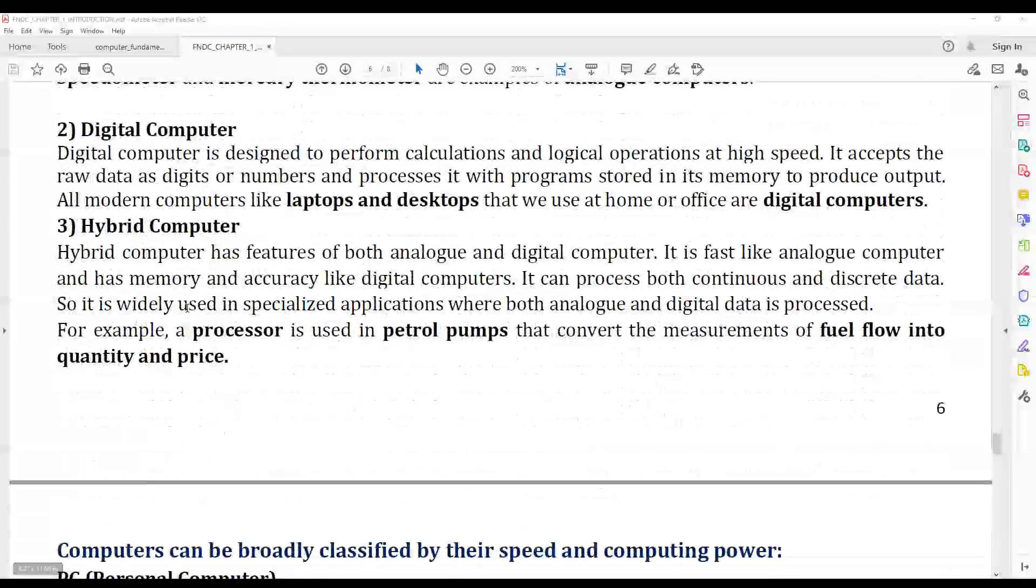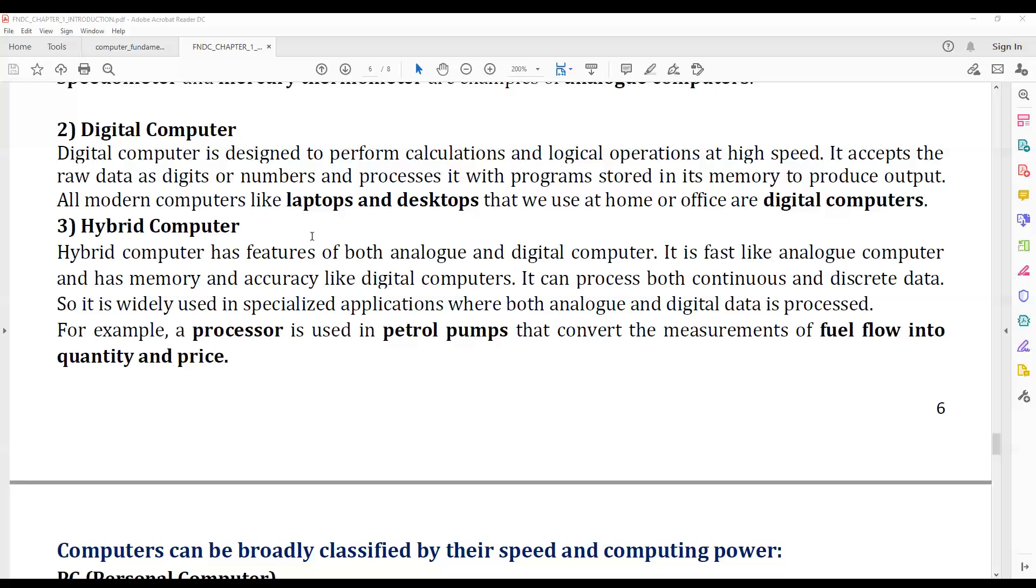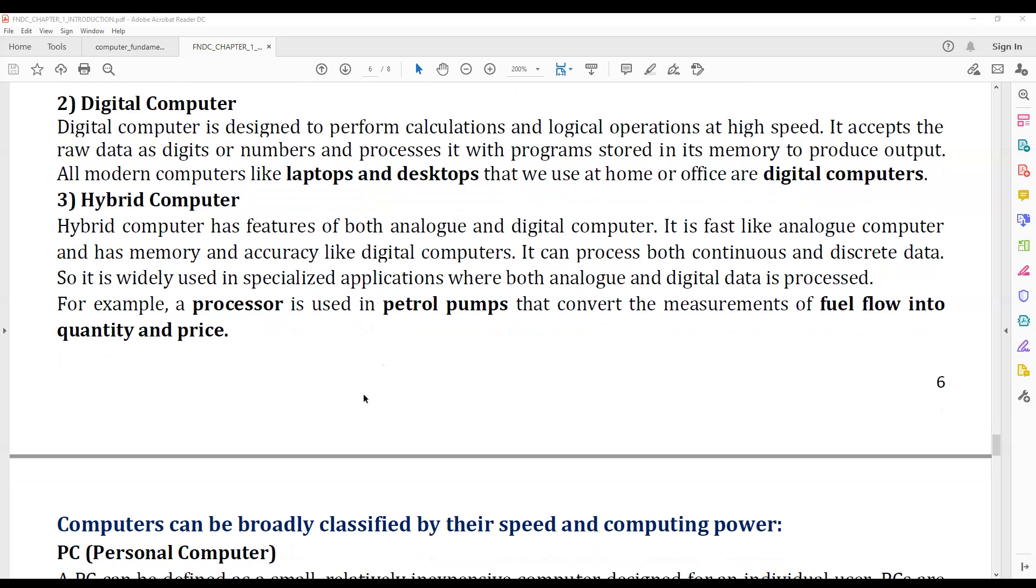Digital computers, like laptops and desktops, process digital data.